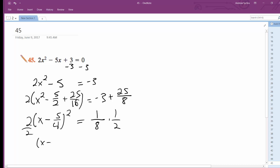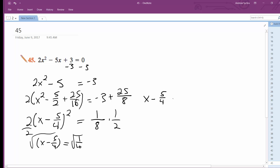So I get x minus 5 over 4 is equal to 1 over 16. Take the square root of both sides. Then I'm left with x minus 5 over 4 is equal to plus or minus 1 over 4. And then I'm going to add 5 over 4.